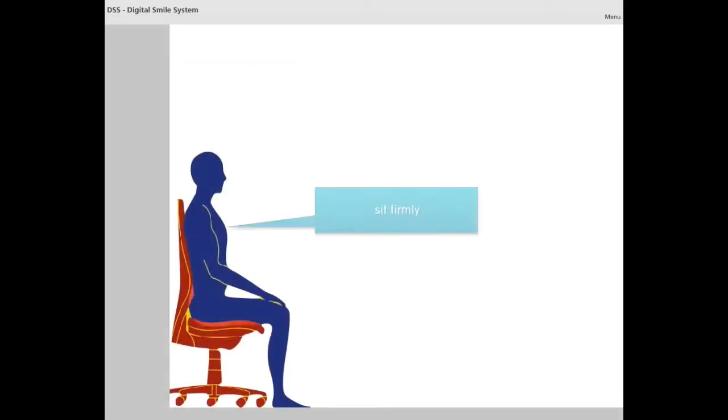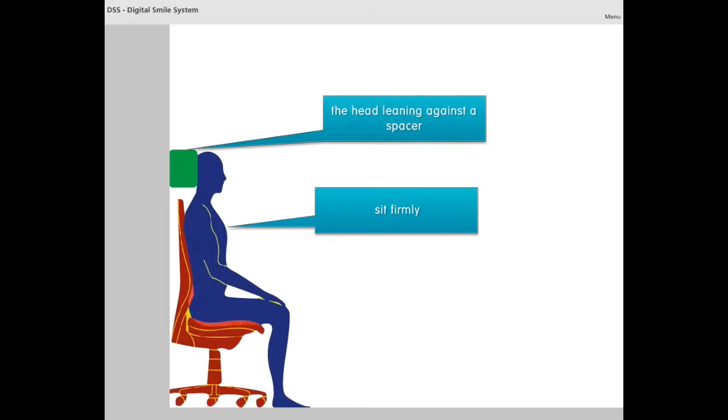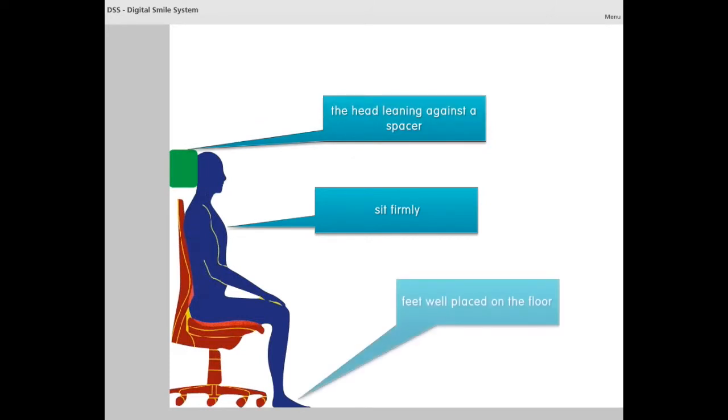The patient should sit firmly, with the head leaning against the spacer and the feet well placed on the floor.